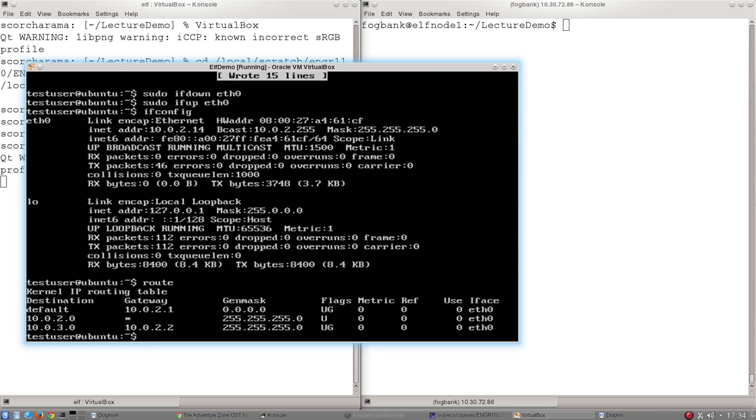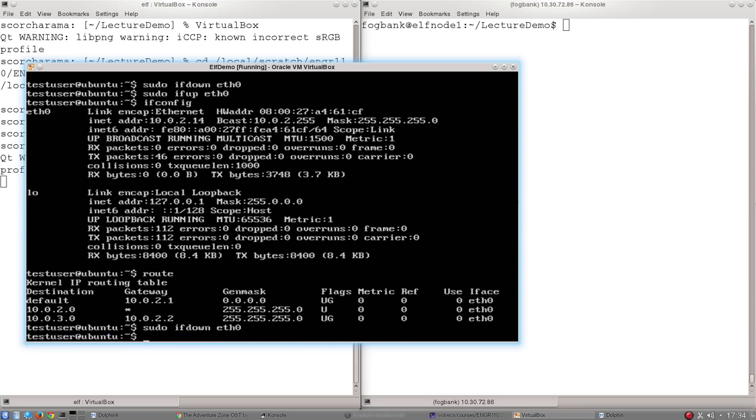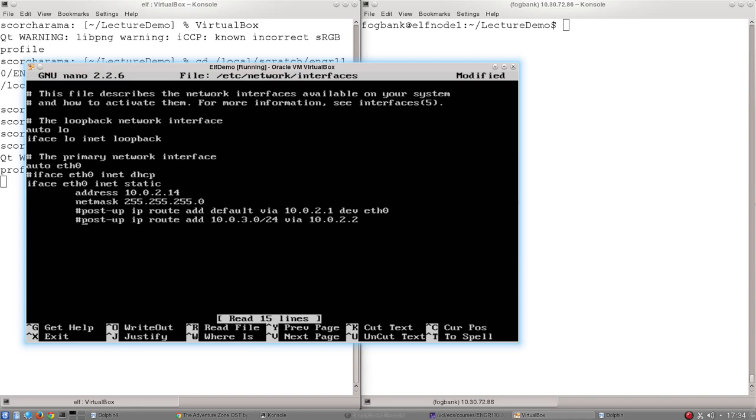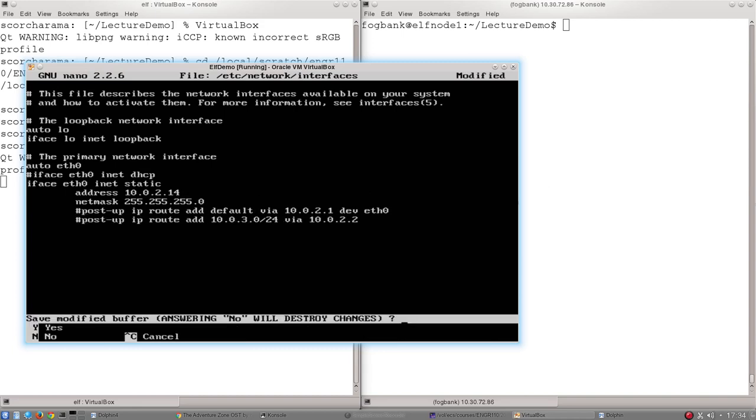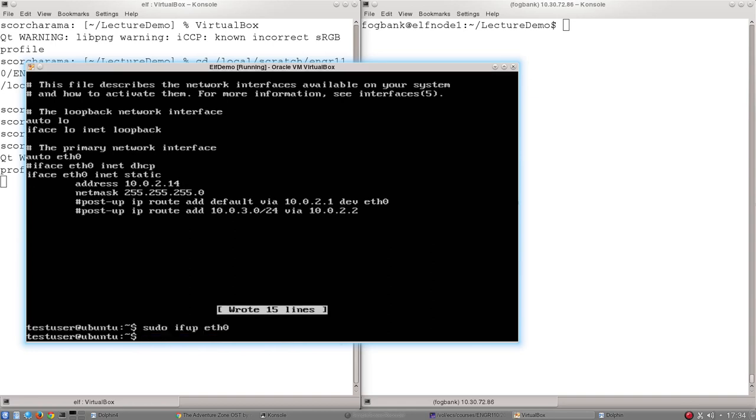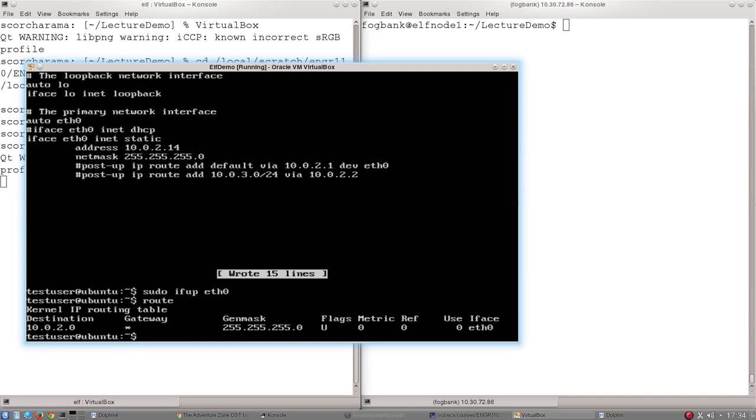And if I want to remove entries from the route table, let's go back and get rid of those two changes I just made. You can probably figure out how to do it. Let's do it right this time and take the interface down first. Then we edit this file. I'm going to comment these two lines out. Exit. And then bring that interface back up. And then route.